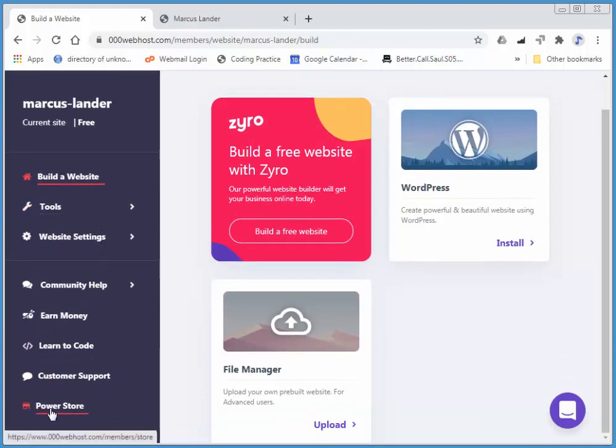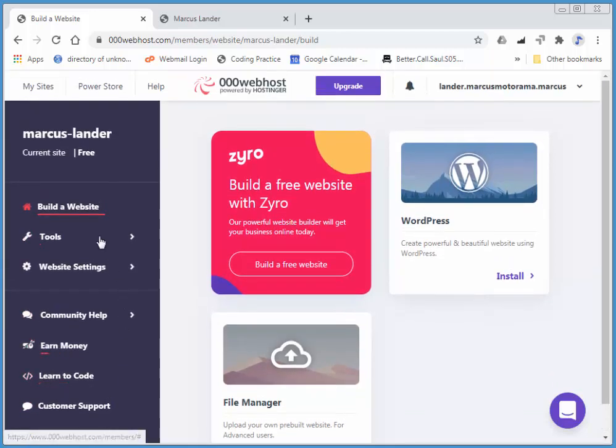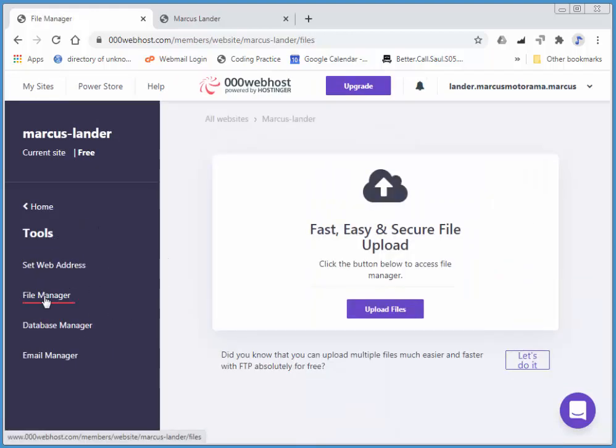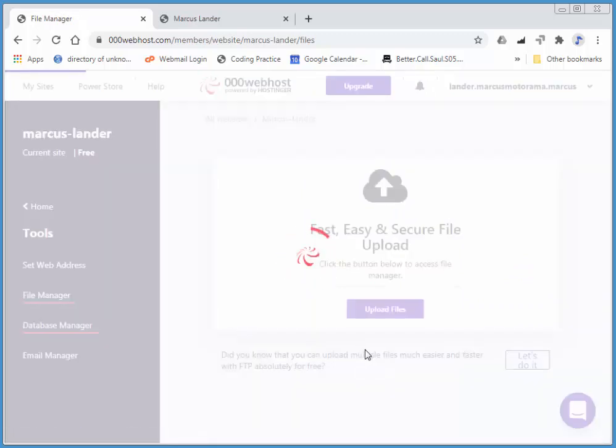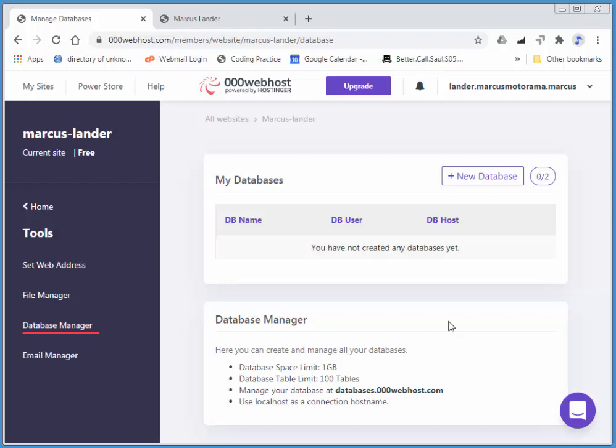I've got Power Store. We won't look at any of that. But, if I click on Tools here, you see we have our File Manager, which we saw before. And we have a Database Manager.